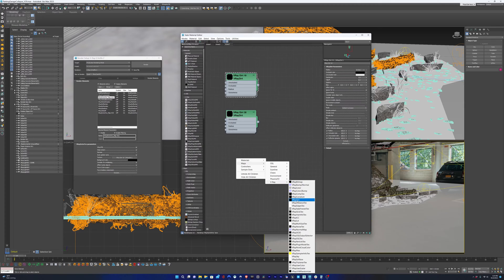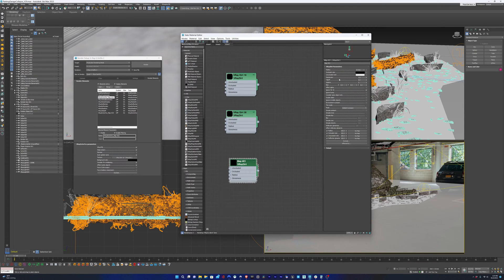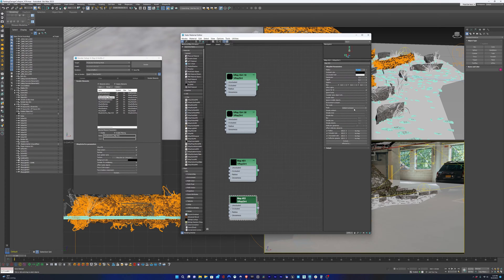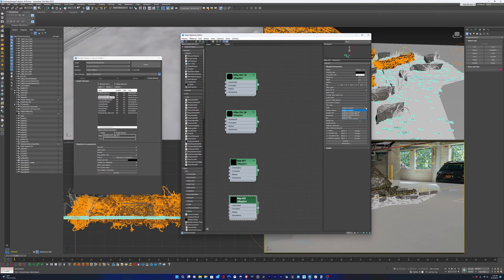So basically what I do is I drop down a V-Ray dirt texture and I set the radius to 10, and then I make another one and I set the radius for that one to 30, and just make sure the mode is set to ambient occlusion.